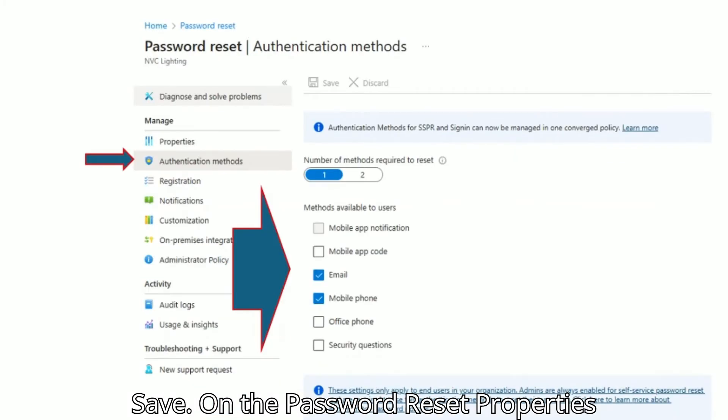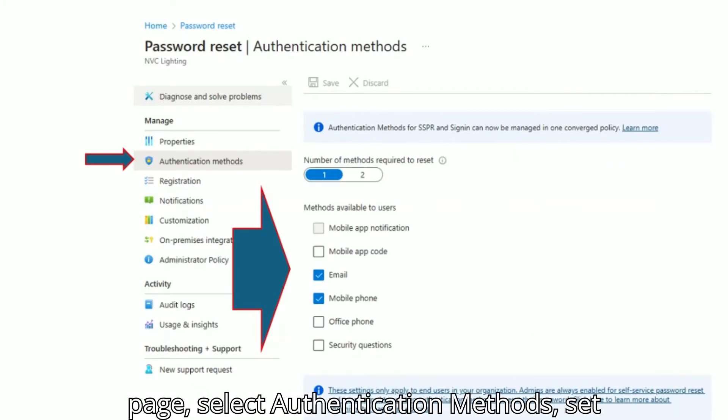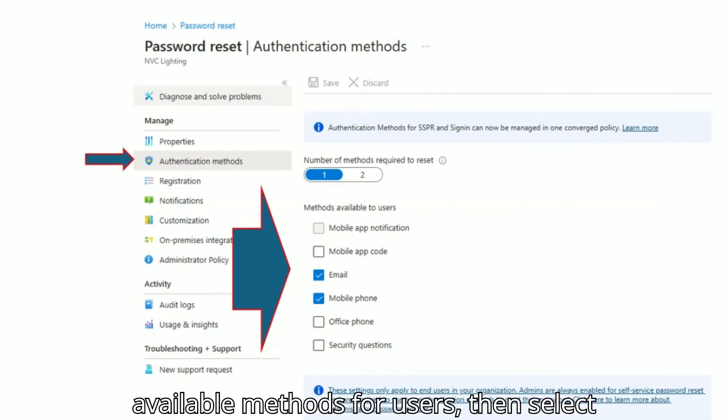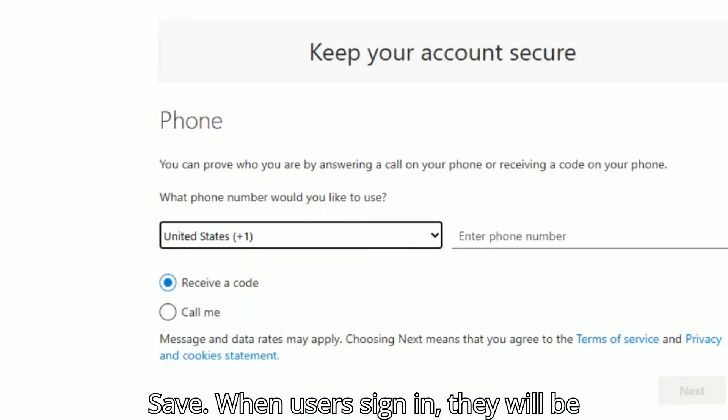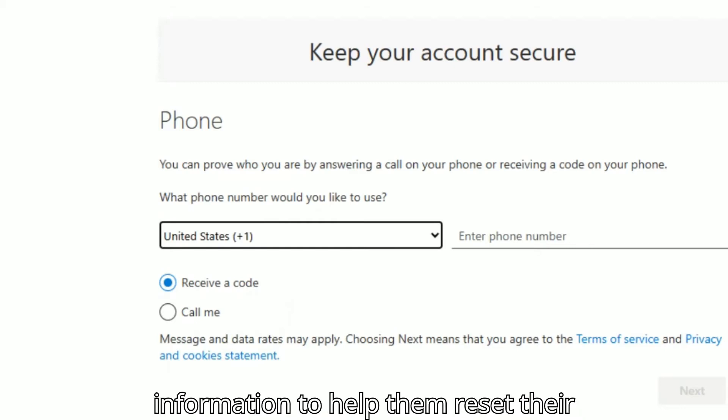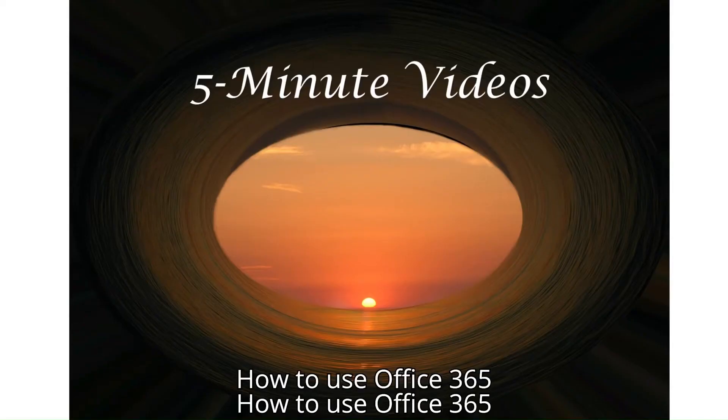On the Password Reset Properties page, select Authentication Methods, set the required methods to reset and available methods for users, then select Save. When users sign in, they will be prompted to enter additional contact information to help them reset their password in the future.